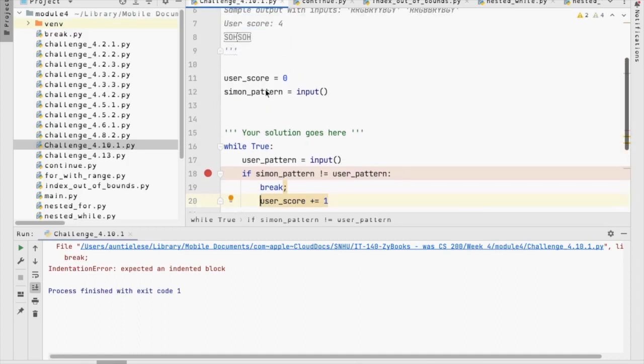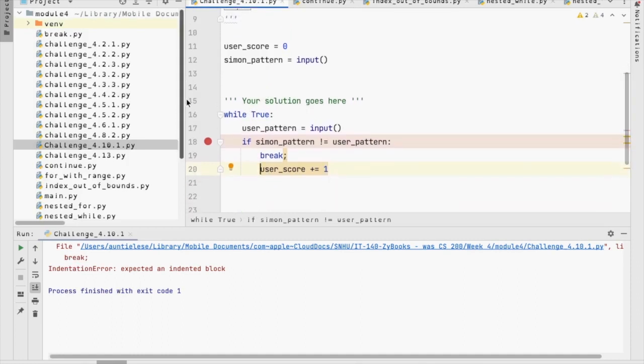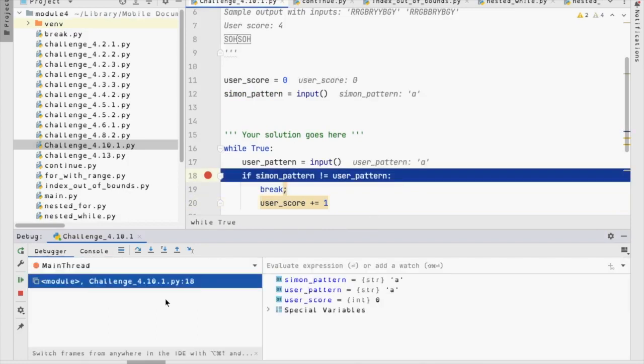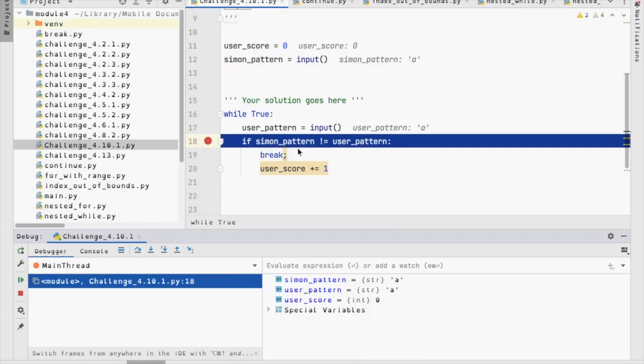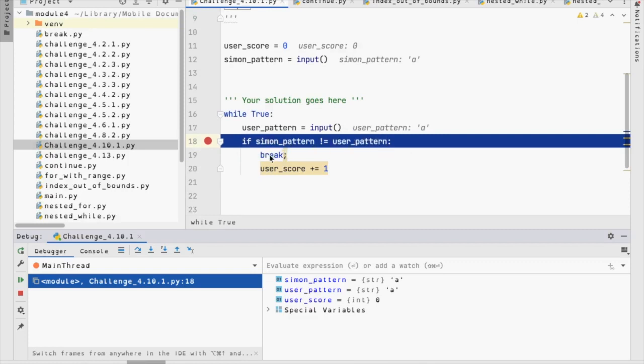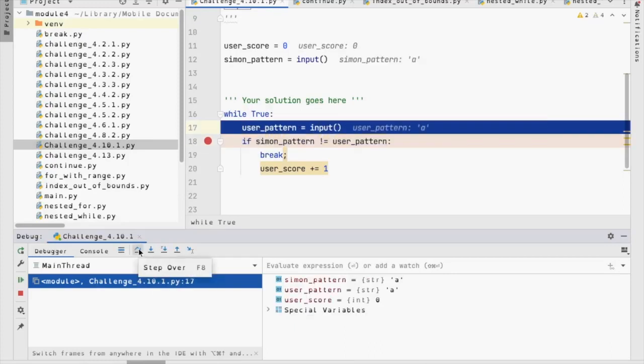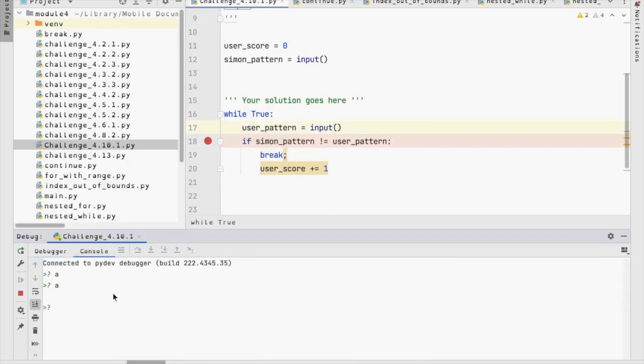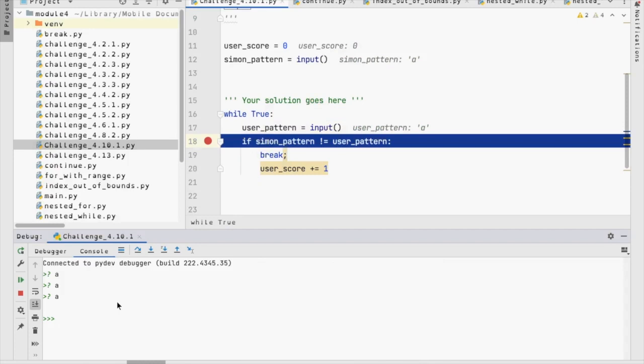So, let's do this. Let's run this. So, I am going to actually debug it. And so, the first thing I do is I'm going to put in a, and the next thing I'm going to do is I'm going to put in another a. Now, it says here if simon pattern is not equal to user pattern, then I break. Otherwise, I should increment my score, but I don't. I go back up to the input statement, and I'm going to input another a, and I go to this.